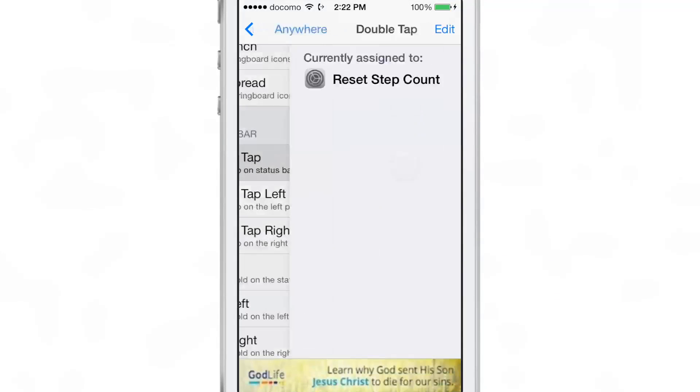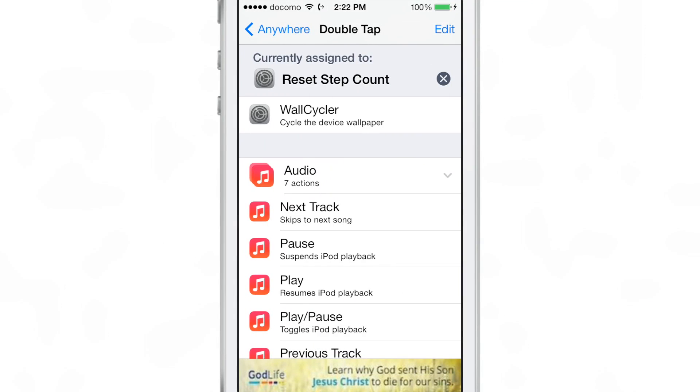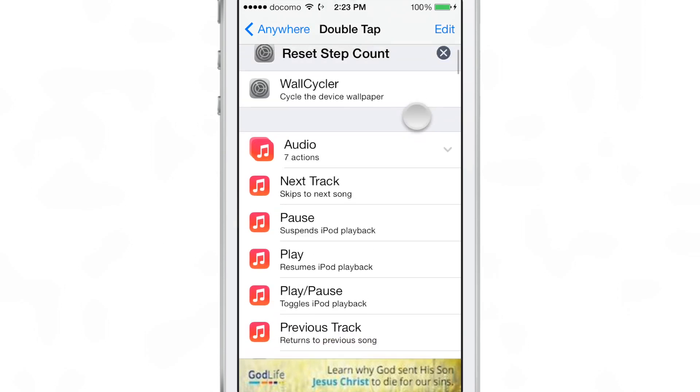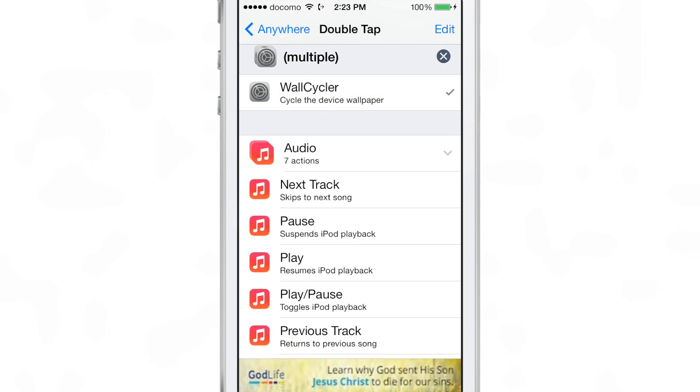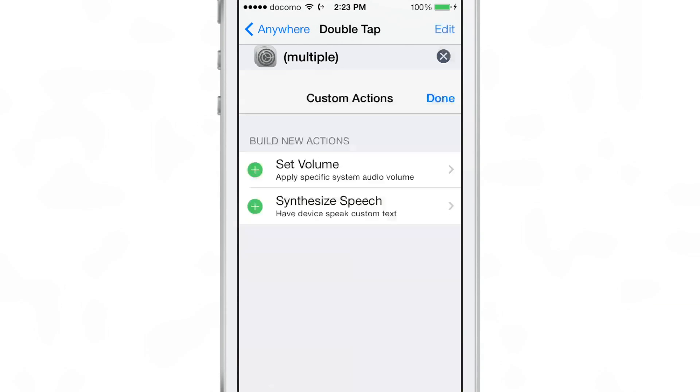I've assigned a gesture to cycle wallpaper to the double tap of the status bar. So you see there, I'm going to select WallCycler.